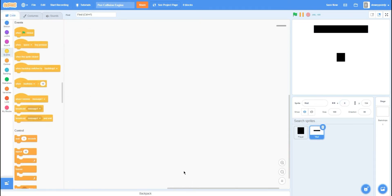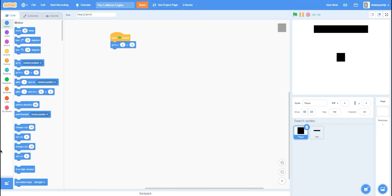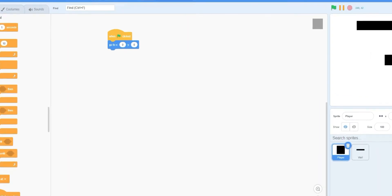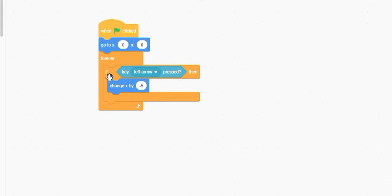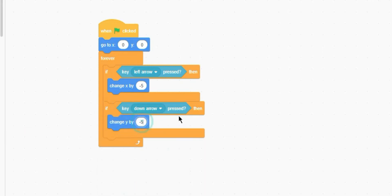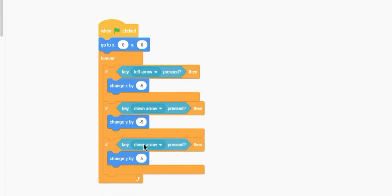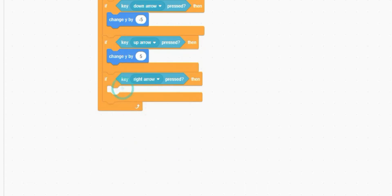Let's start with some simple coding. When green flag clicked, go to 0, 0 — so if we've moved the player around, clicking the green flag sends him back. Now we're going to make him move around the screen. Forever: if left arrow pressed, change x by negative 5; down arrow, change y by negative 5; up arrow, change y by 5; right arrow, change x by 5.